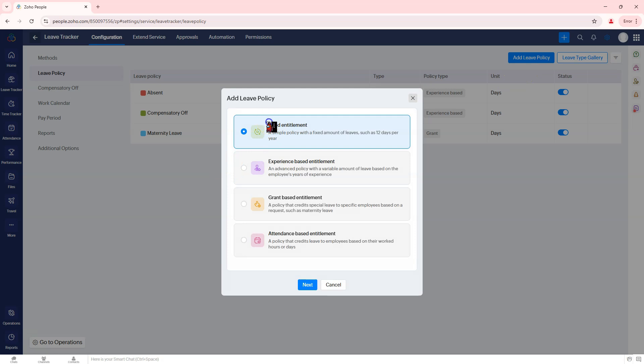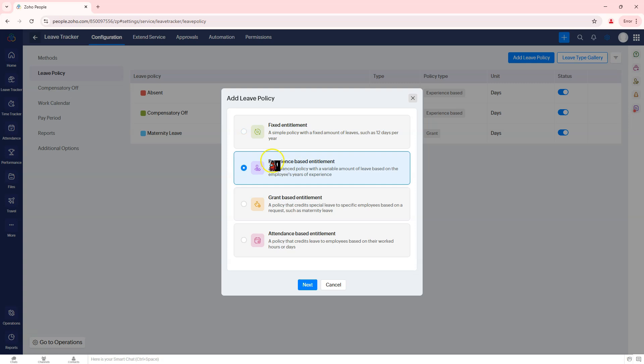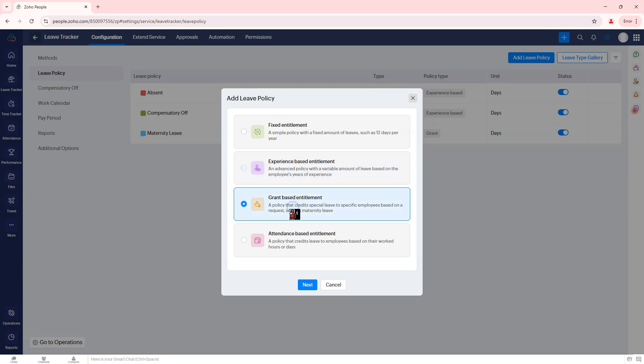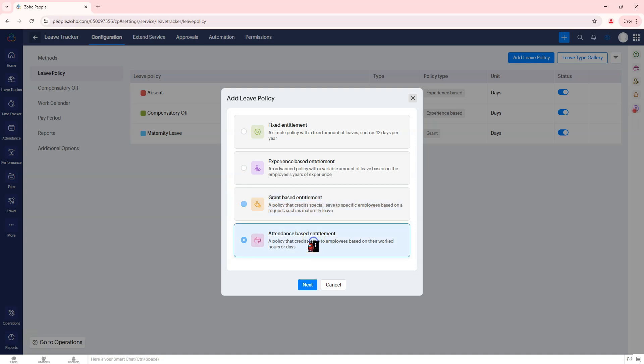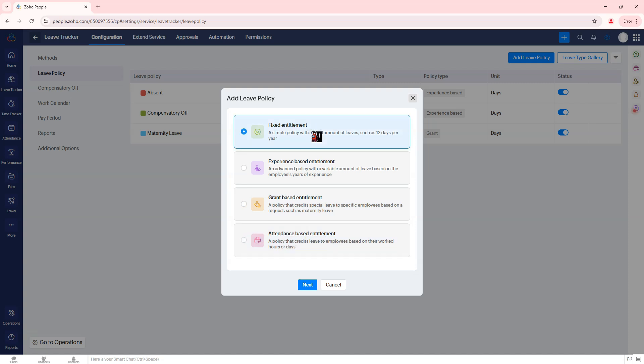Fixed entitlement provides a fixed number of leave days per year. Experience-based entitlement increases leave entitlement based on employees' years of experience. Grant-based entitlement is special leave granted upon request. Attendance-based entitlement is leave credited based on employees' work hours or days. For this guide, select Fixed Entitlement and click Next to proceed.